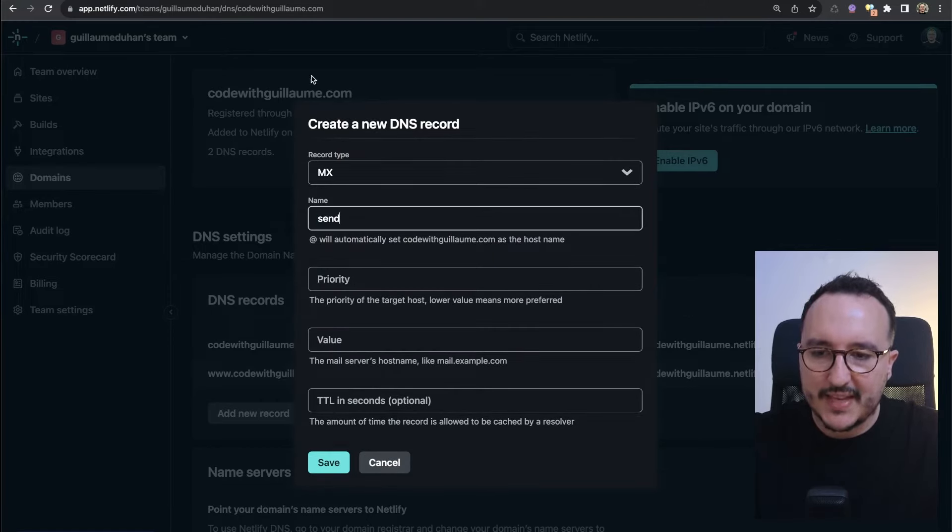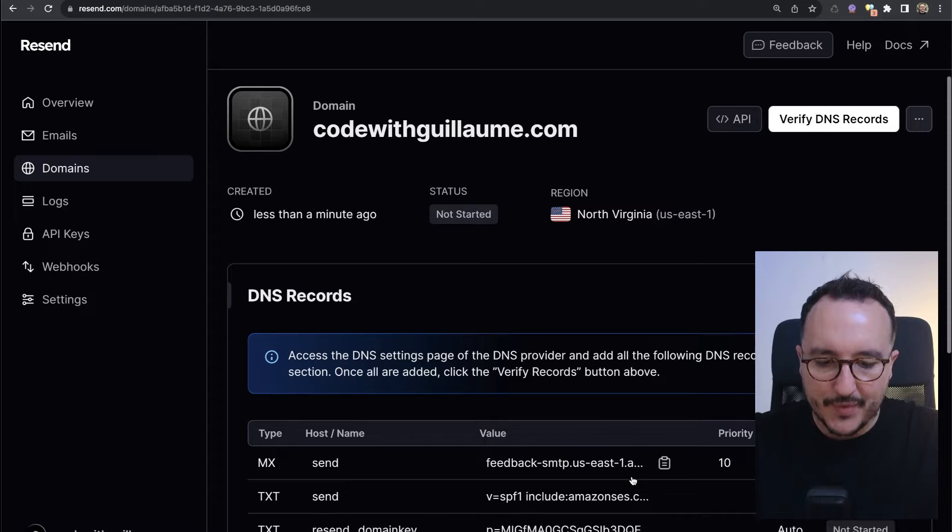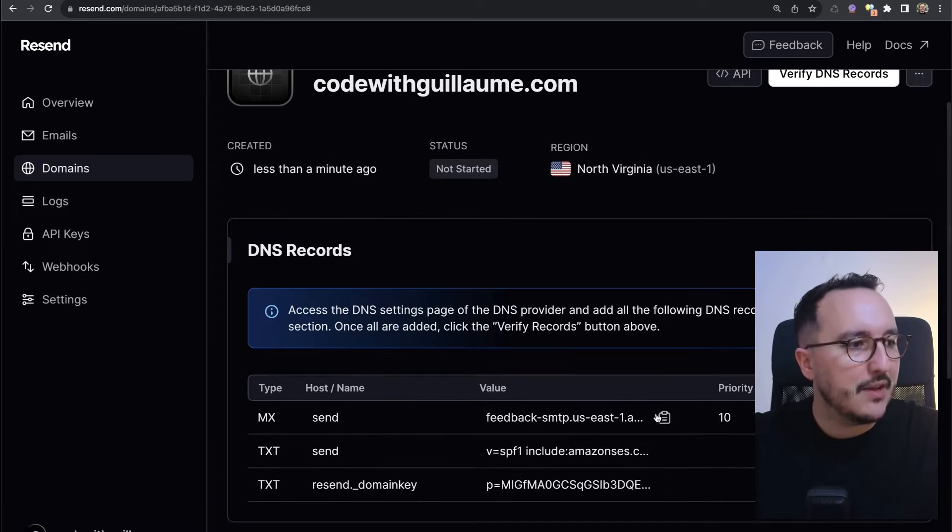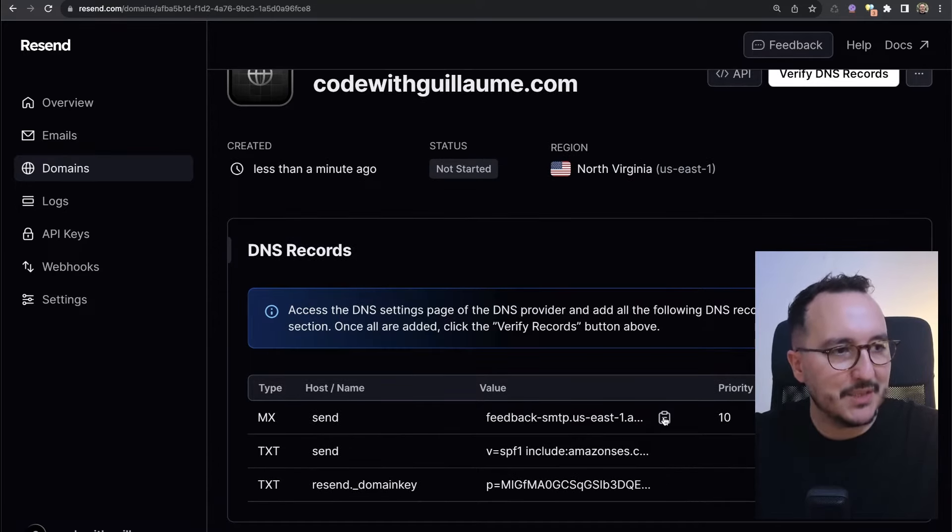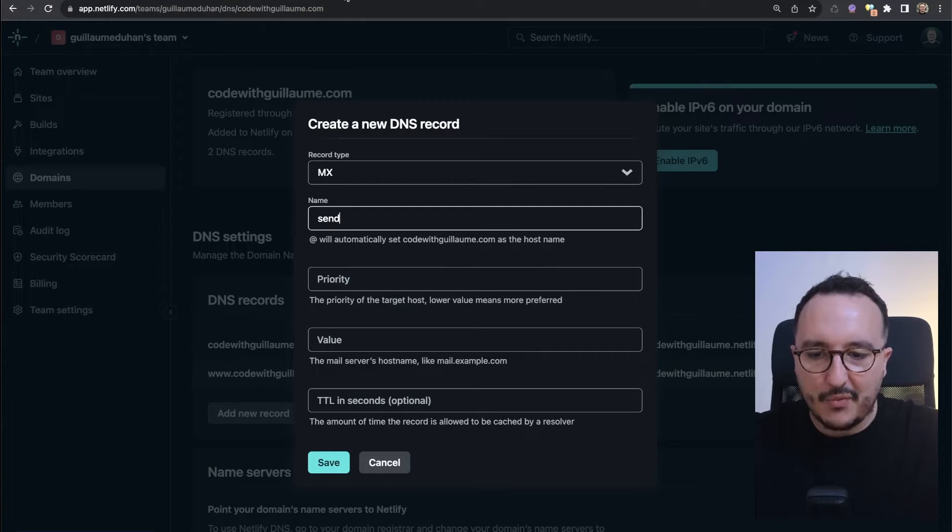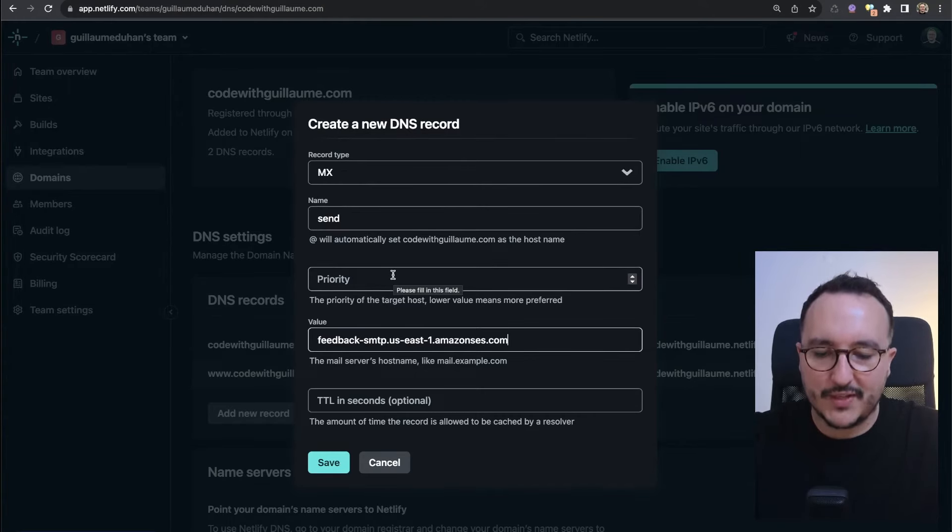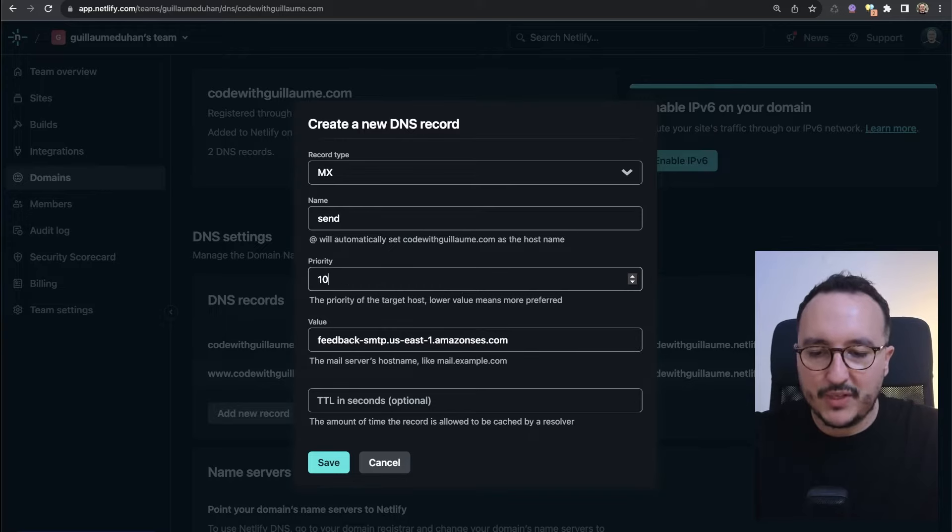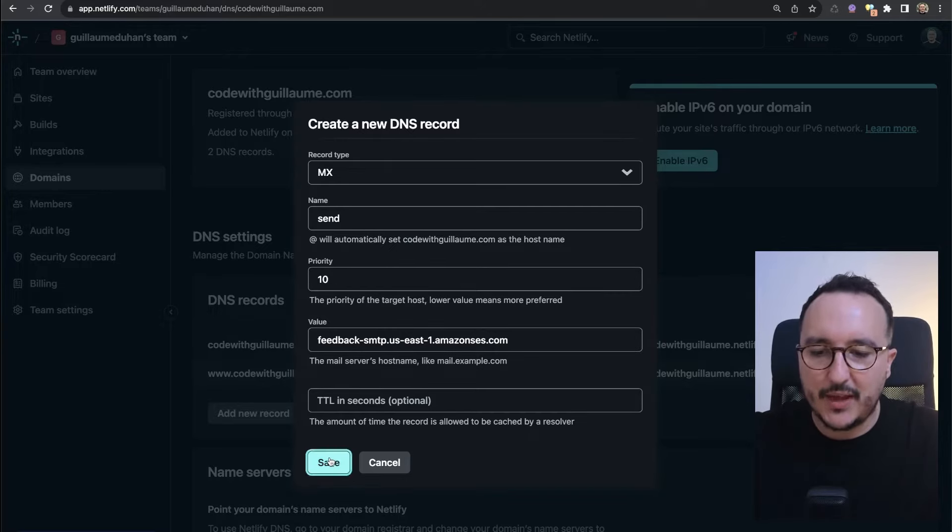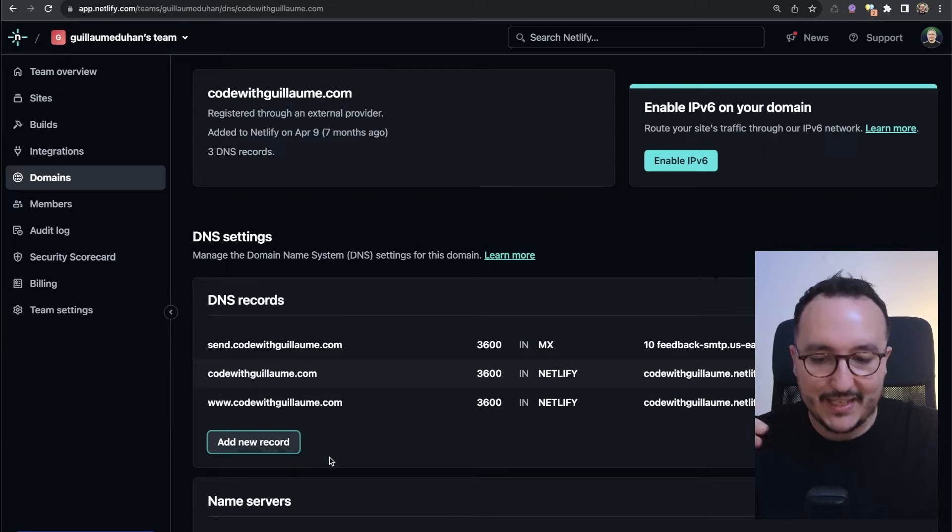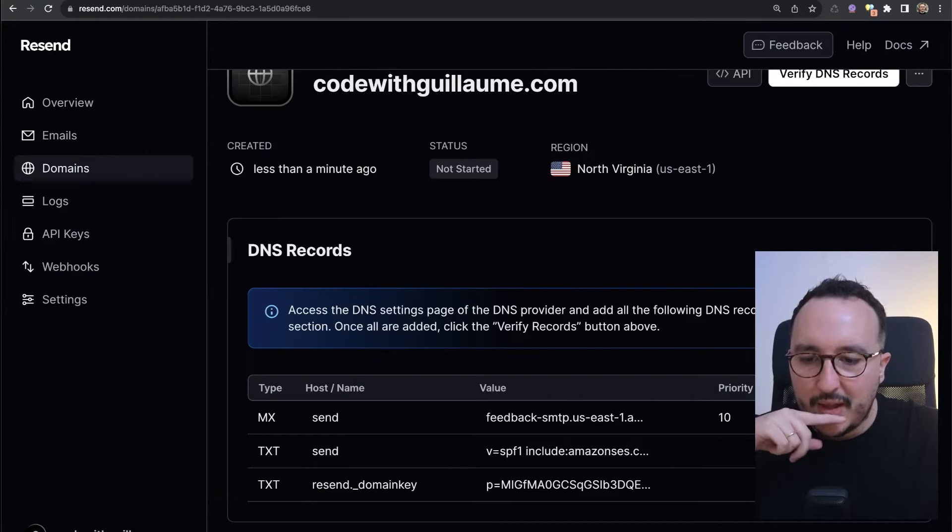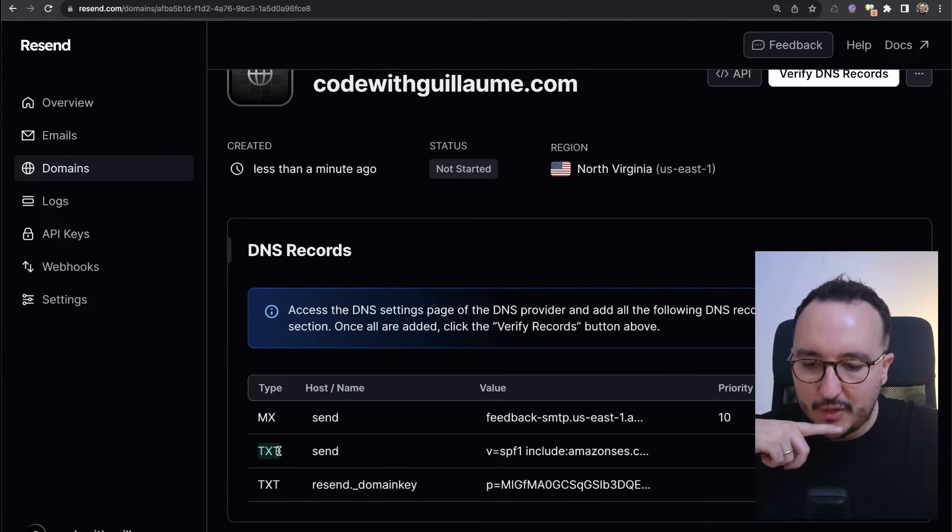Here the value is going to be send. I'm going to come back and down here we see that I got an SMTP address. I'm going to copy and add here on the value the SMTP address on Amazon. Then the priority we saw is 10 and the TTL is okay. So now I am adding this, so I got my MX record.